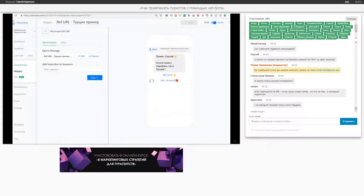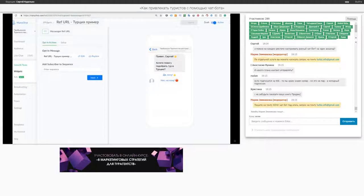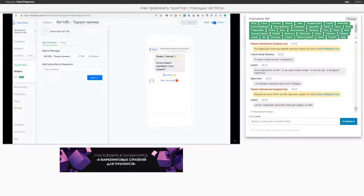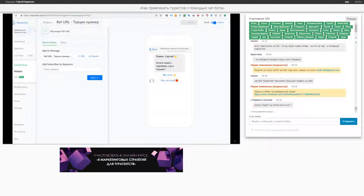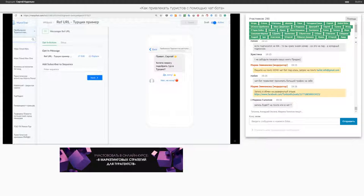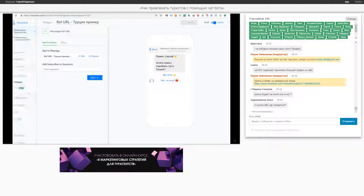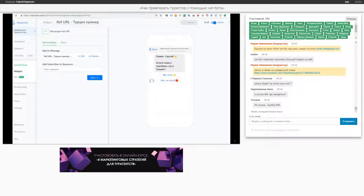То есть такой вот примитивный чат-бот, который мы настроили за 15 минут, сам уже вывел огромное количество потребностей. Марьяна говорит: очень хорошо, у меня в Фейсбуке уже 8000 подписчиков и только 150 долларов в месяц за программу ManyChat. Нет, Марьяна, вы ошибаетесь. С того момента, когда вы подключаете чат-бот, вы начинаете с нуля — не имея значения, сколько у вас подписчиков, вы собираете базу с момента, как подключили чат-бот.